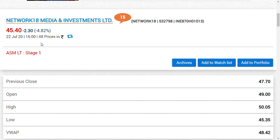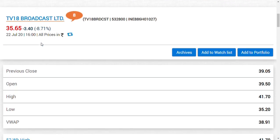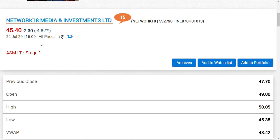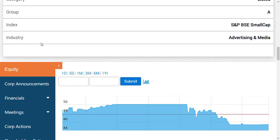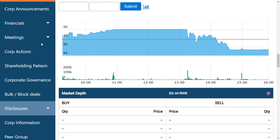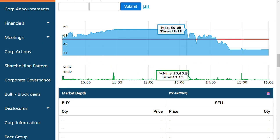Both TV18 Broadcast Limited and Network 18 Media and Investment Limited had their quarter results today, and those quarter results were utter flop. The results were not good at all.